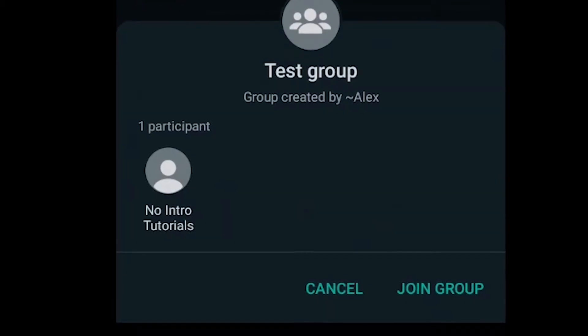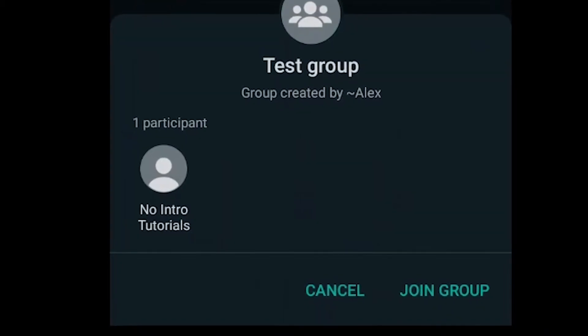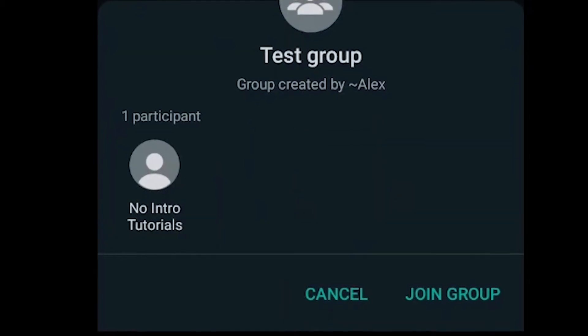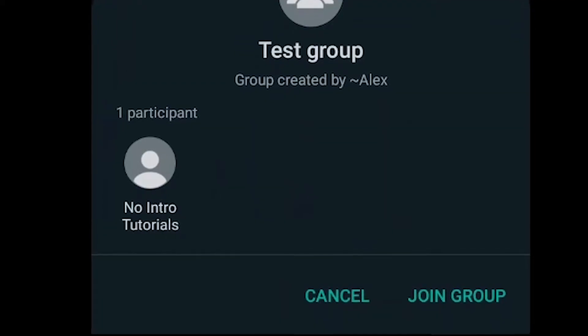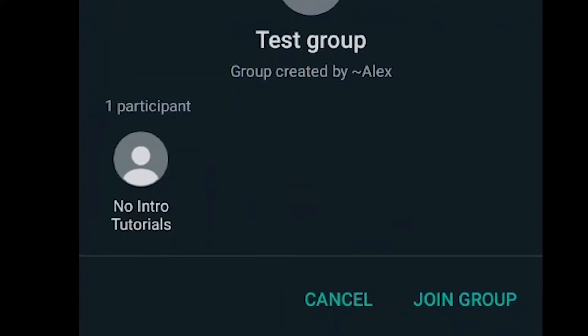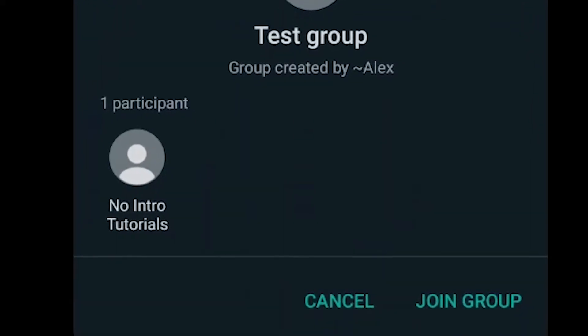In this video I'm going to show you how to create an invitation link to your WhatsApp group so members can join the group without having to be invited by you directly.